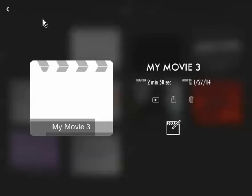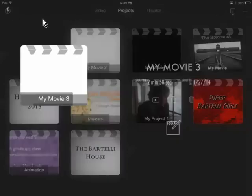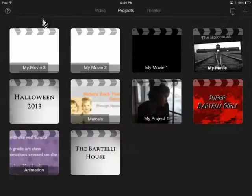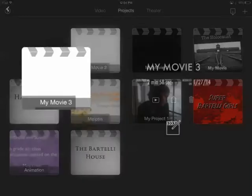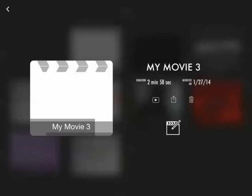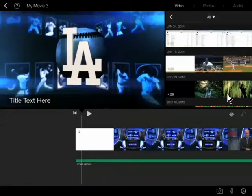If I go back one more time it's going to take me to a list of all the videos that I currently have on my iPad. If I want to edit one of these, I just tap on it. It takes me back to this screen. I click the little pencil and that allows me to get into edit view.